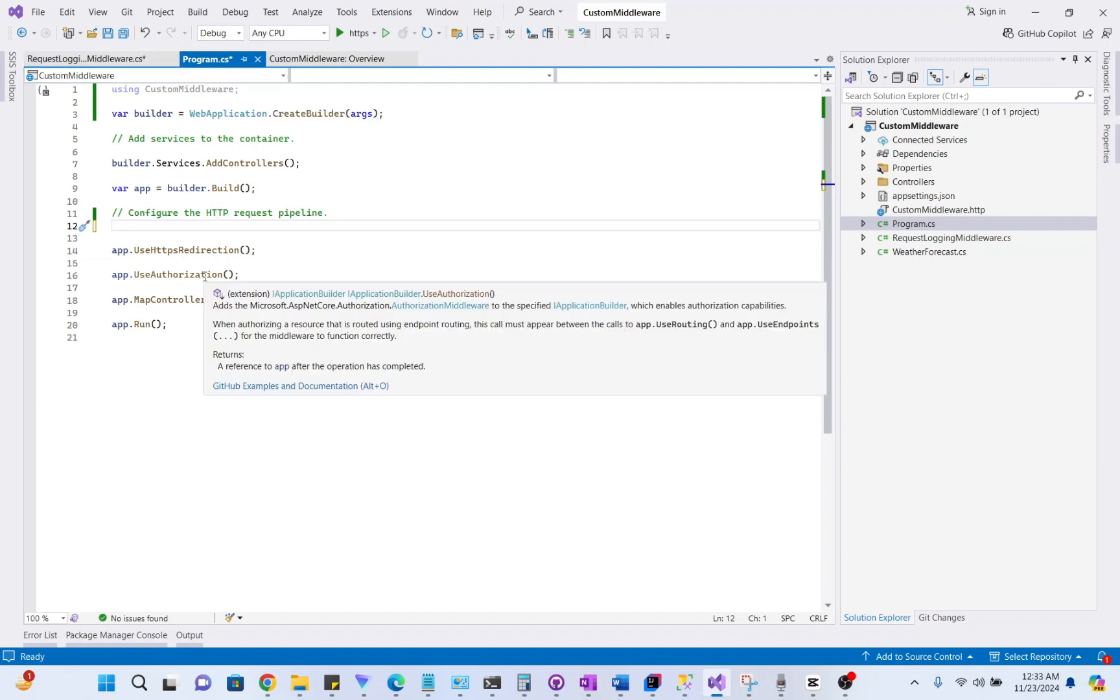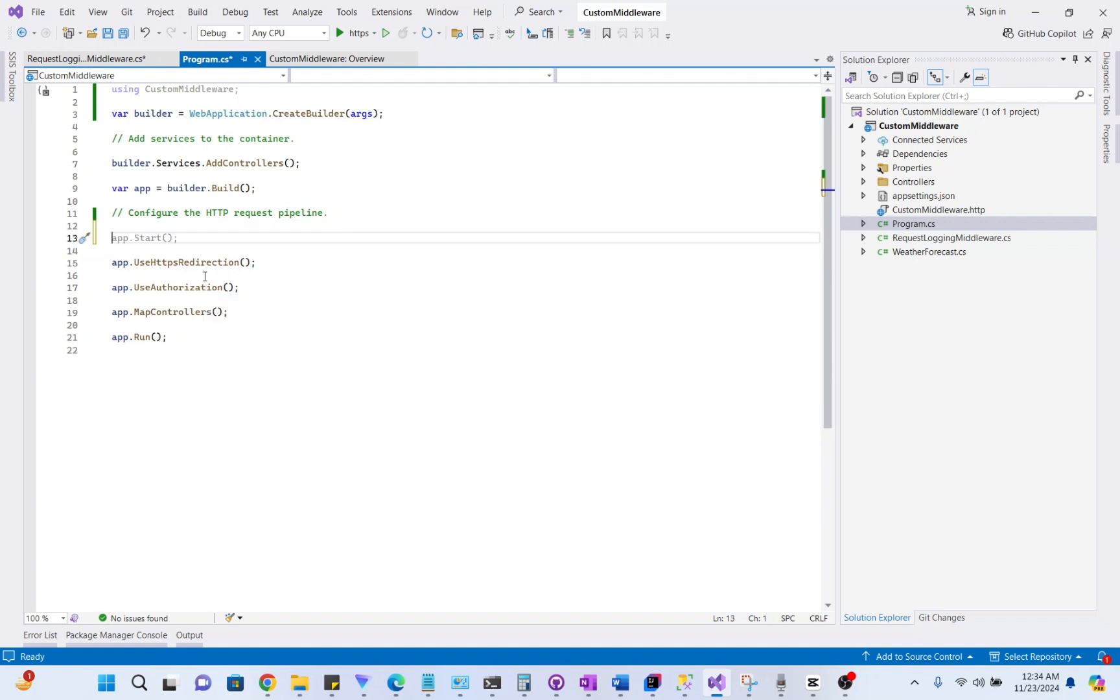If you are using any version earlier than .NET 6, you have to make this change in startup.cs. So, let's register the custom middleware.